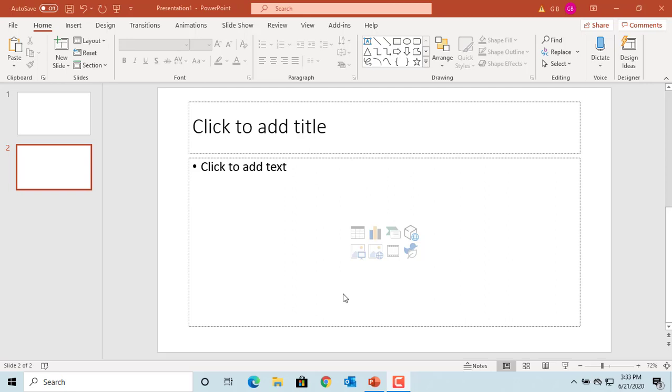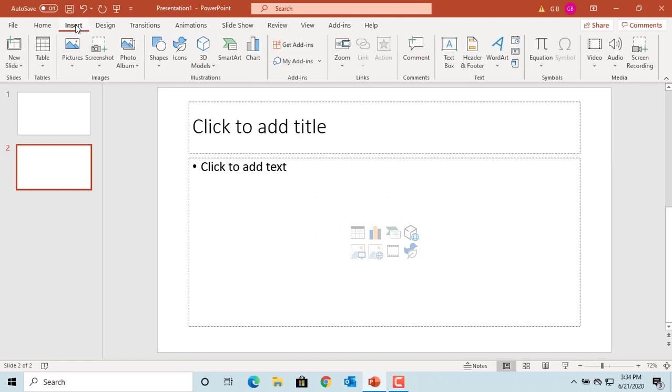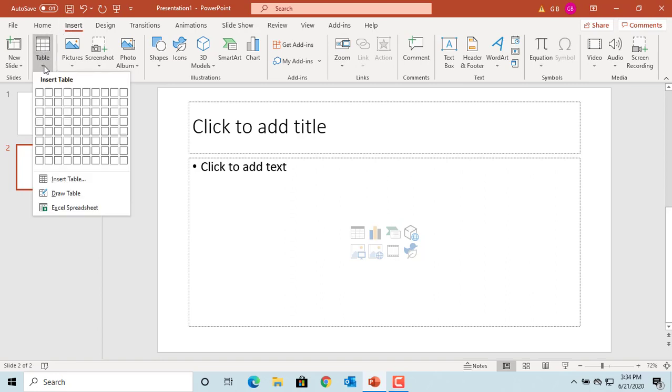You can embed an Excel spreadsheet into a slide to take advantage of Excel formatting tools. Click on Insert, click on the Table button, and click on Excel spreadsheet.